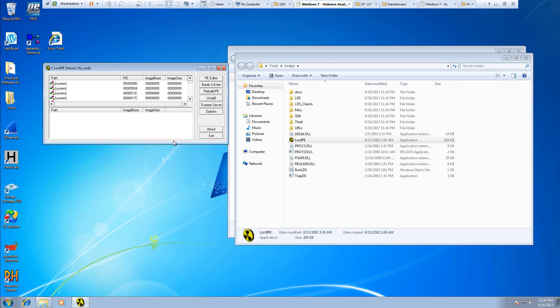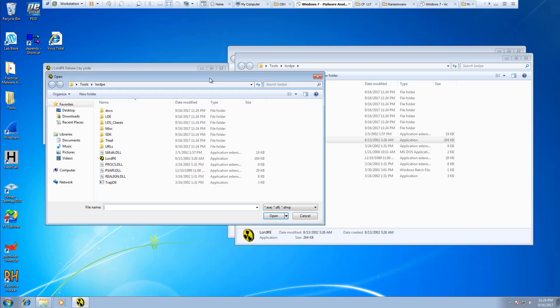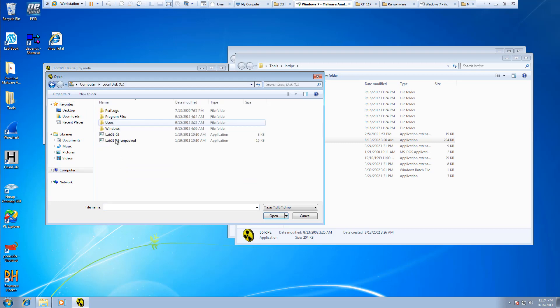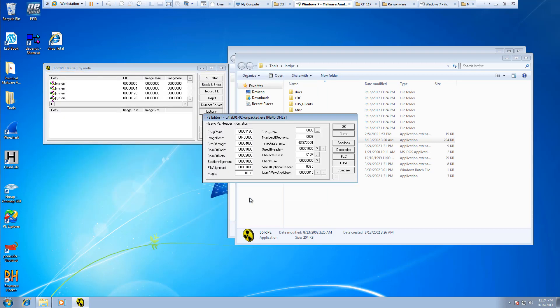It's going to be like our other PE viewers. We can actually look at files and whatnot. Let's go ahead and look at our Unpacked Lab102 Unpacked file.